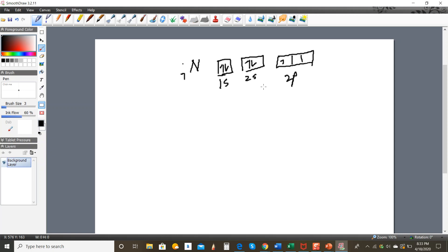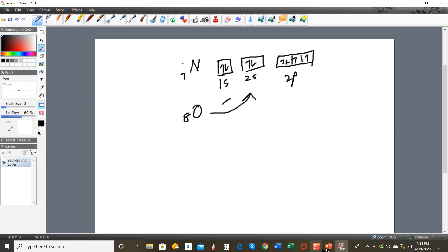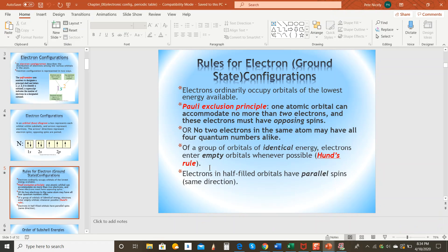In the case of oxygen, which has eight electrons, the configuration is the same as nitrogen except that one additional electron pairs with an existing p electron. So you assign electrons singly first, and then pairing takes place. The third rule is that electrons in half-filled orbitals have parallel spins. In nitrogen's case, the three electrons in the 2p orbitals are each singly occupying an orbital and all spinning in the same direction. That's how you arrange electrons in the ground state.